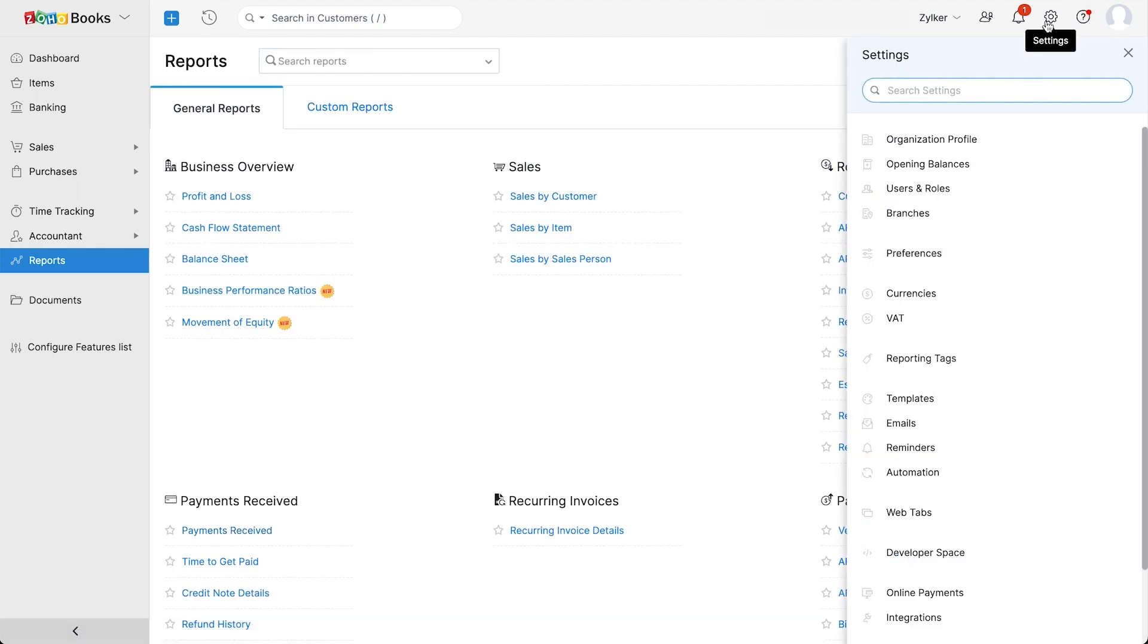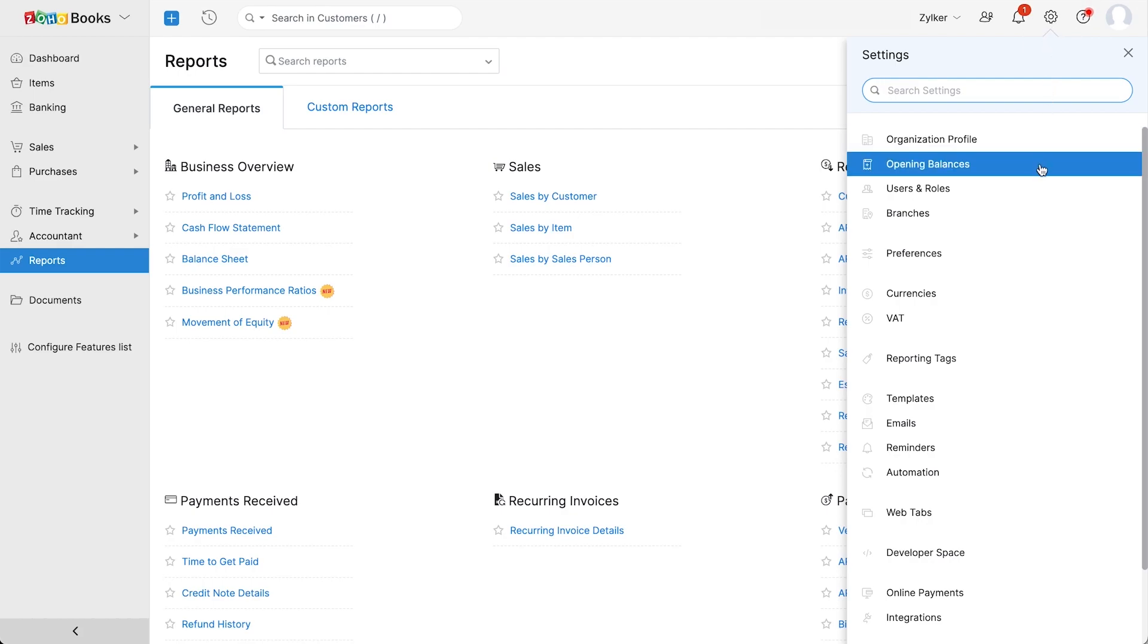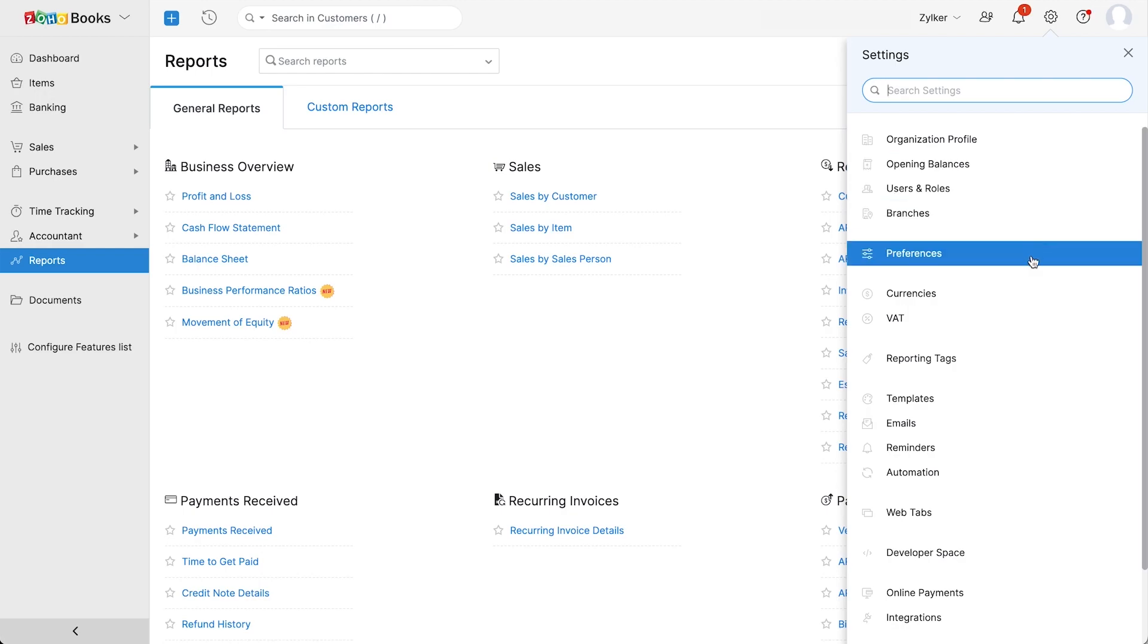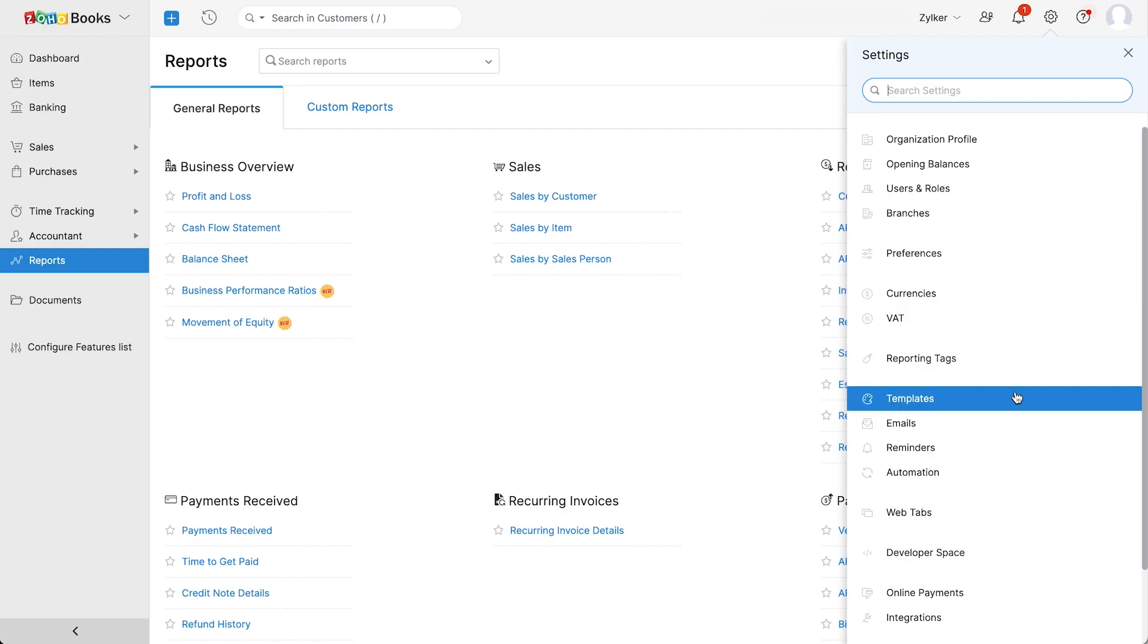Next, let's go to settings where you can find additional preferences for your organization. Some of them include configuring your opening balance, adding multiple users and roles, configuring your VAT settings, setting up templates, configuring various integrations, and much more.